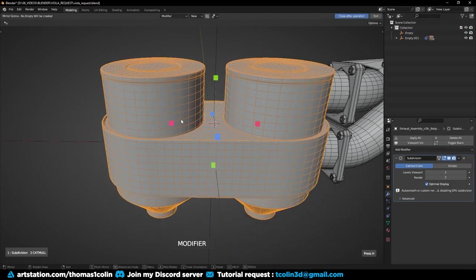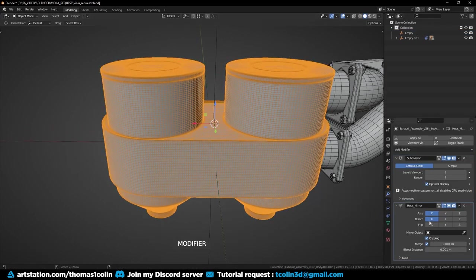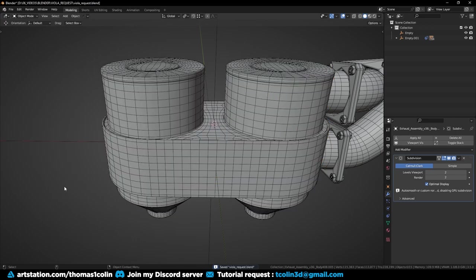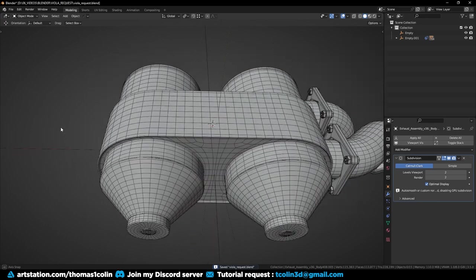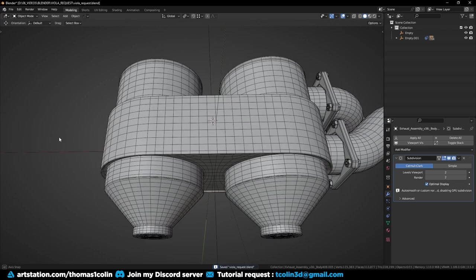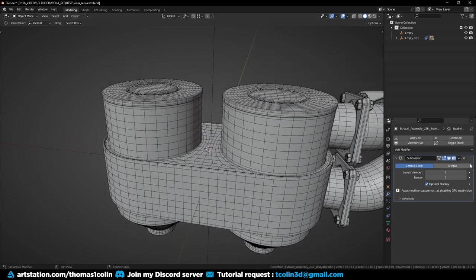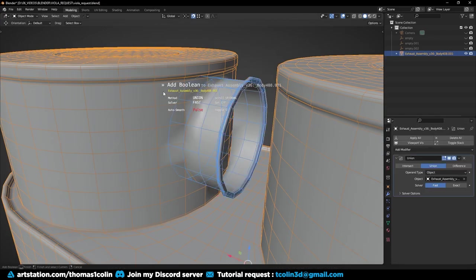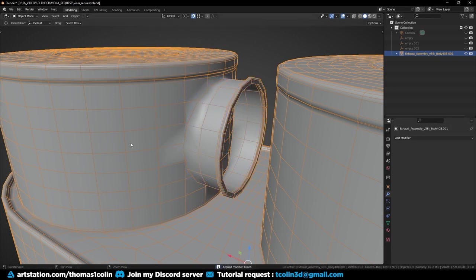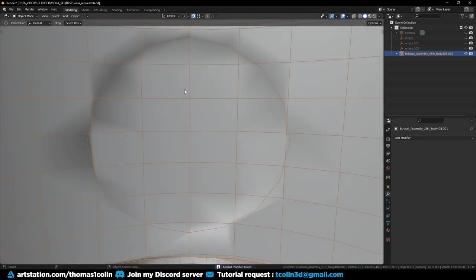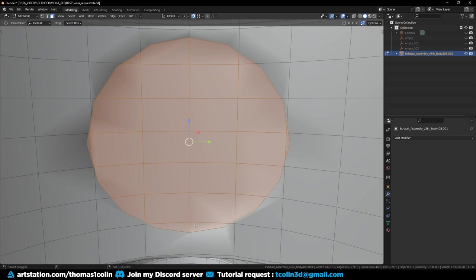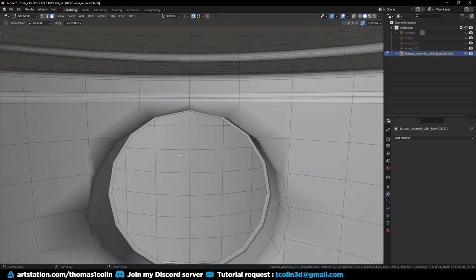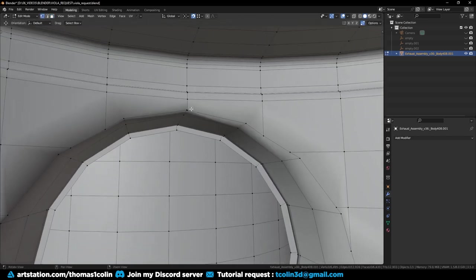I add a mirror modifier. Now let's take care of the small cylinder in the middle. Let's add a boolean modifier set to union, then delete the interior faces and connect the vertices.